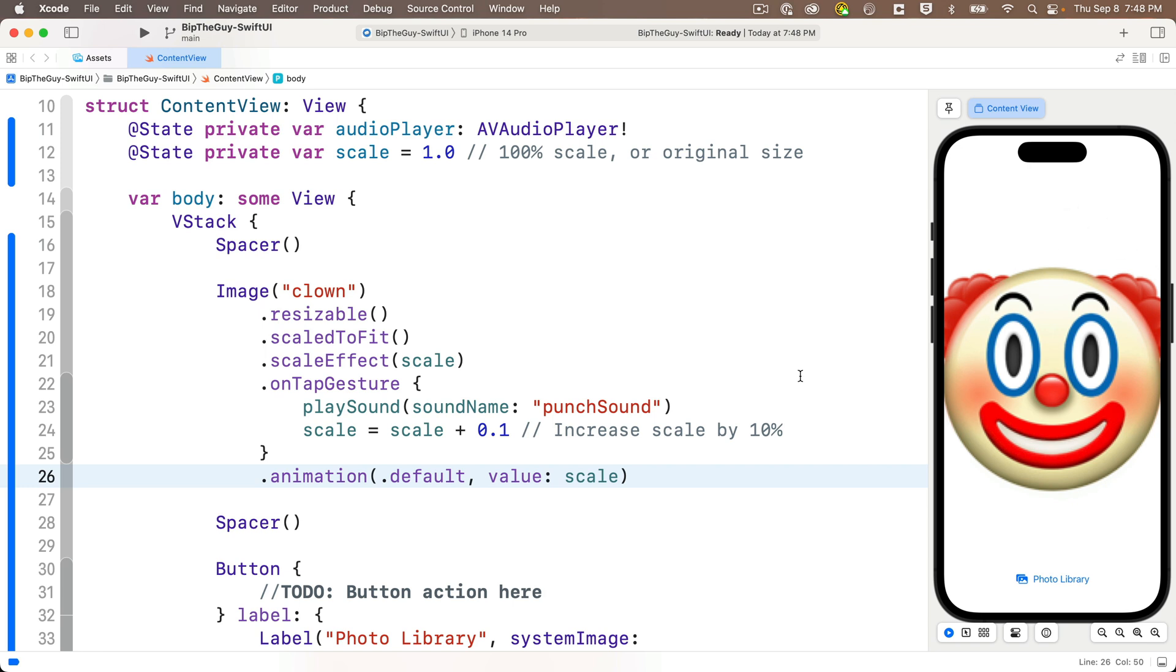And oh yeah, we see that the default animation is that ease in out where it increases to full speed and then decreases. But this only shows a change in scale. We want this to bounce, but there's an animation for that and it's called spring.